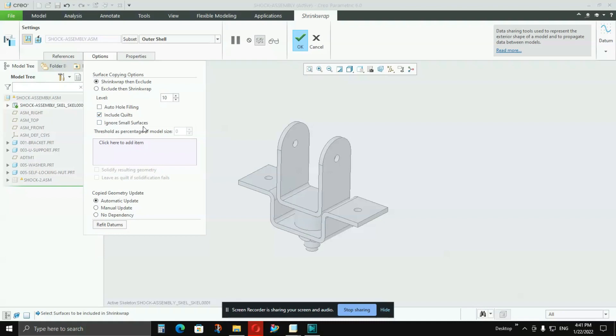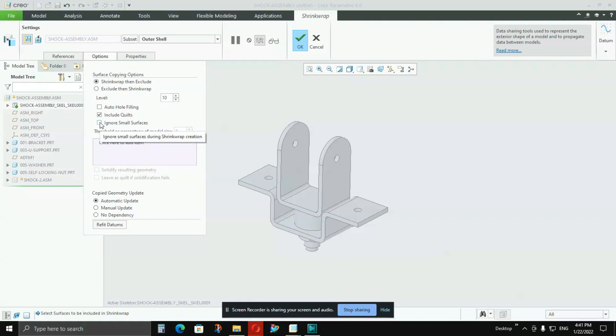And Ignore Small Surfaces, I won't recommend to click on it because if you click on it, the small surfaces like radiuses and all, it won't take into the skeleton model. So I'll suggest keep it as is.